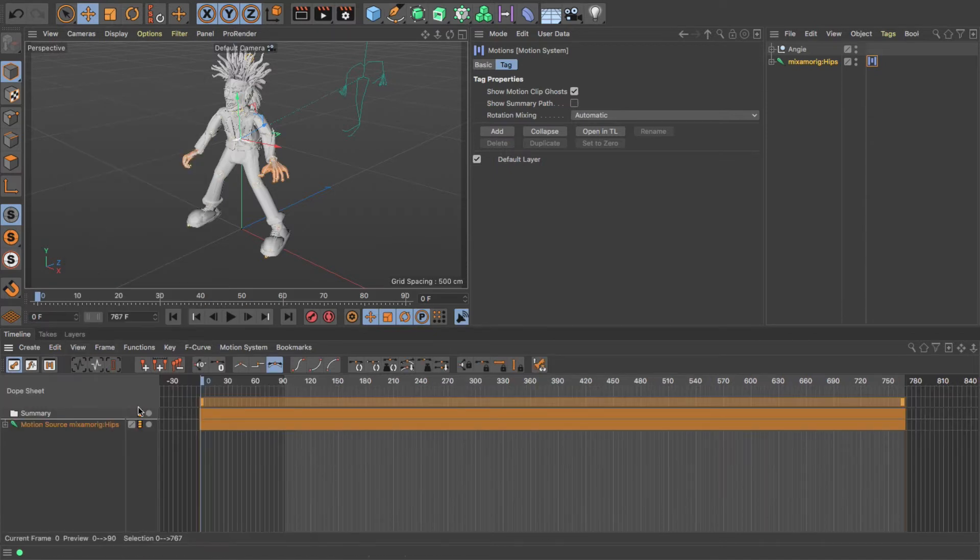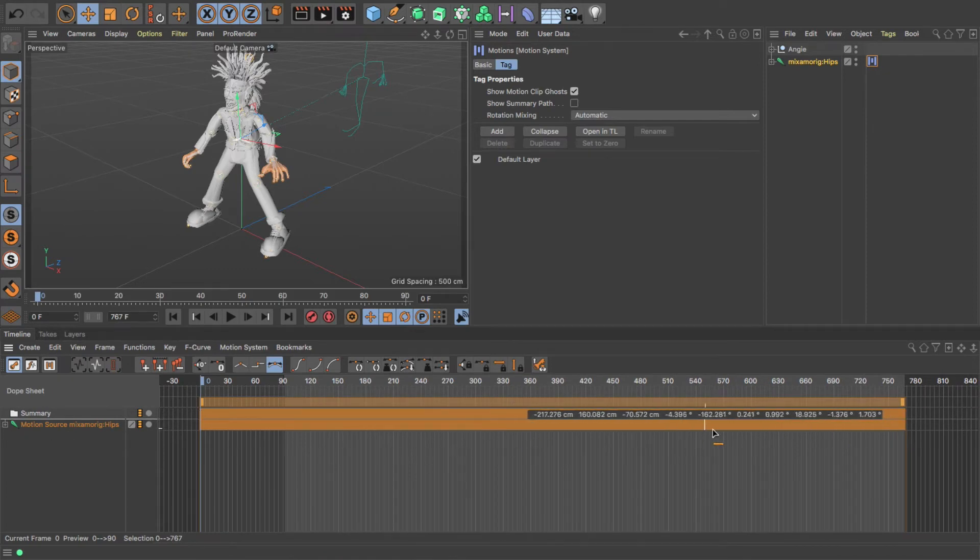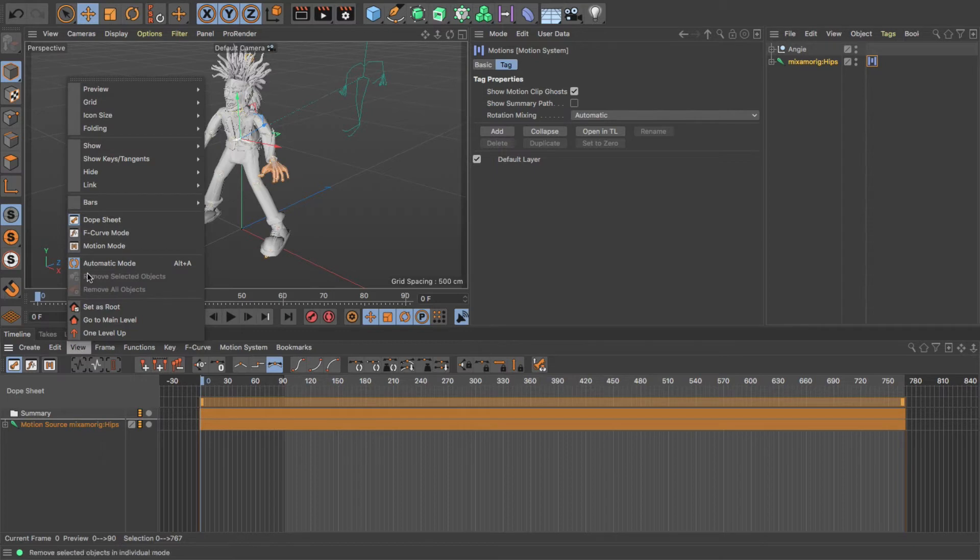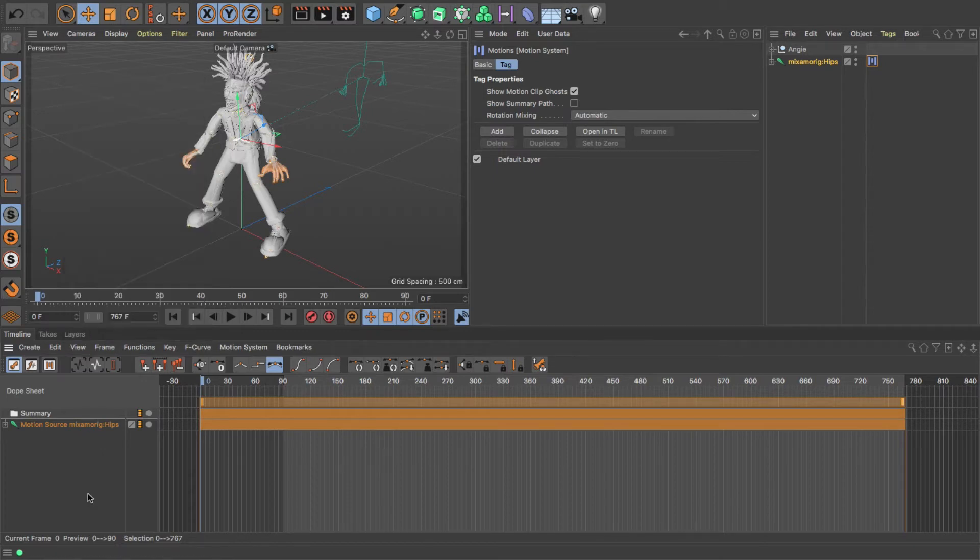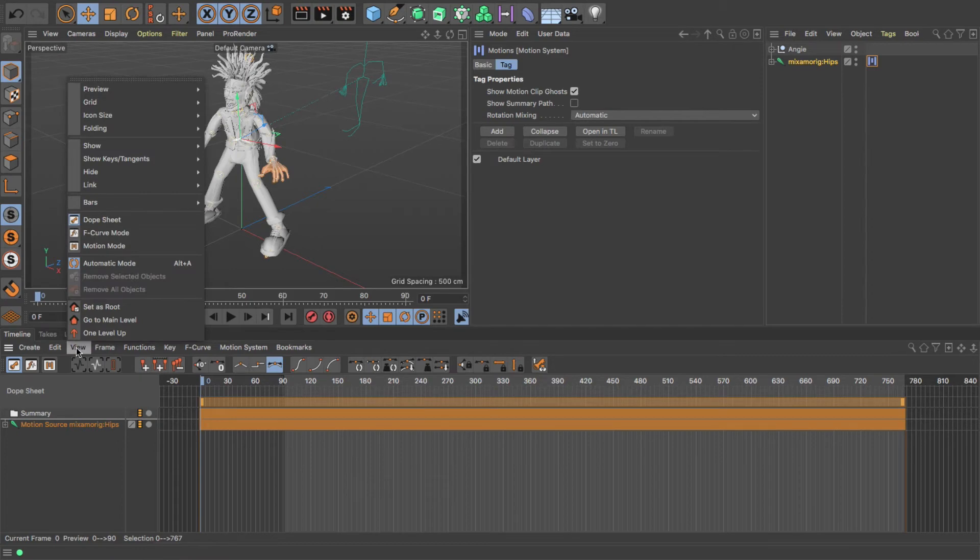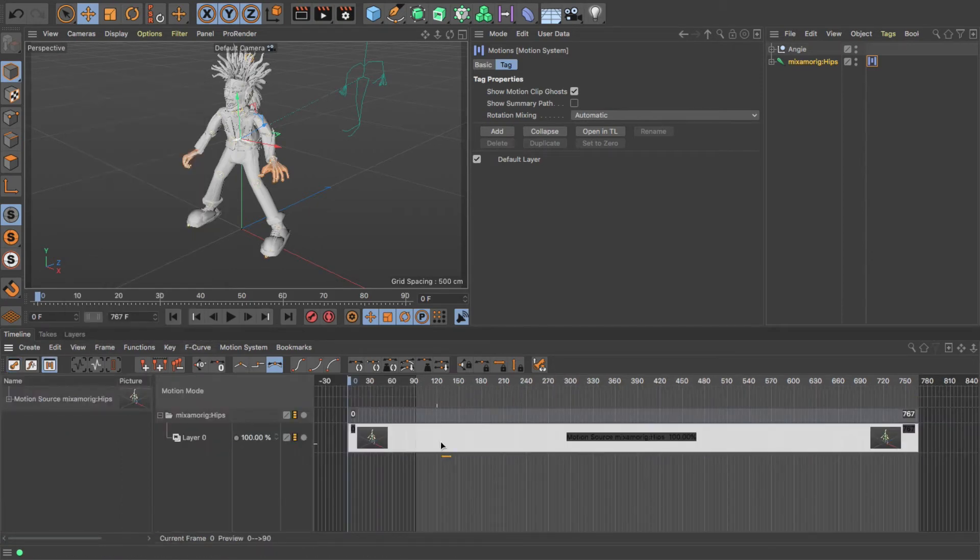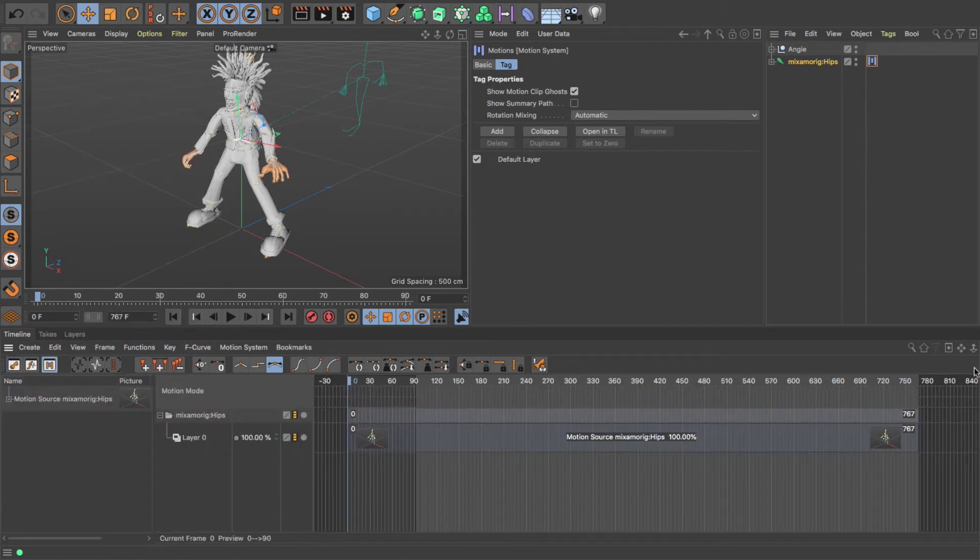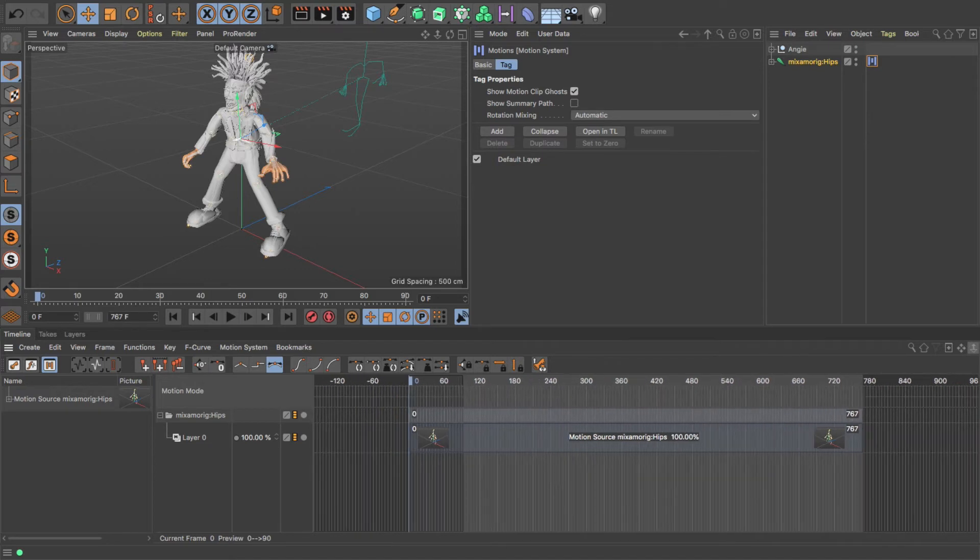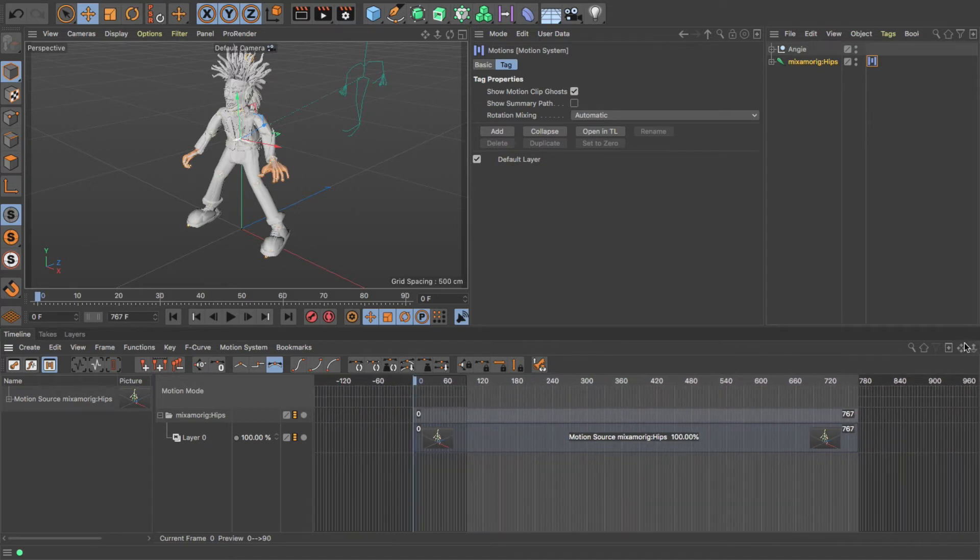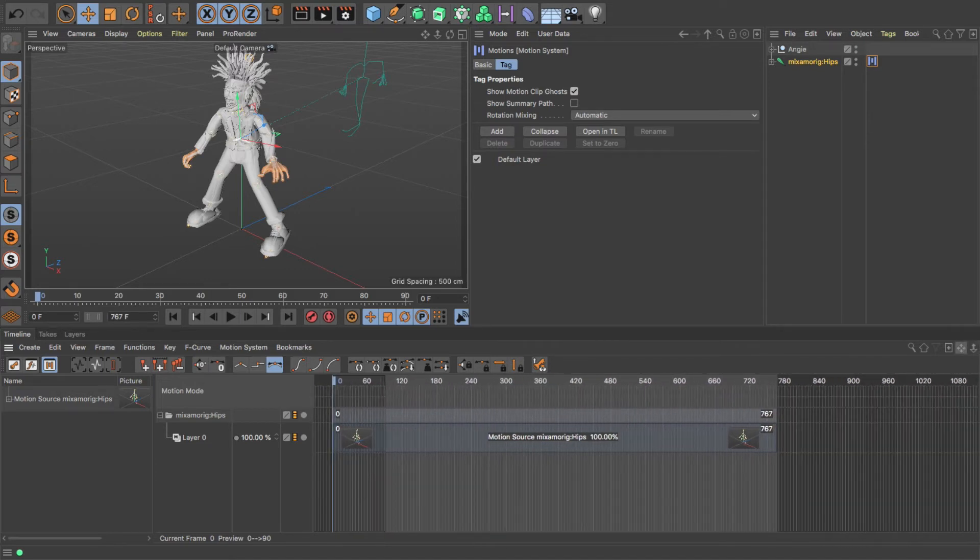It will normally be on Dope Sheet mode, so you'll just see this, which are my keyframes. So you need to be able to see the motion clips. You go to Motion Mode, and that's in the View menu of the timeline, and that allows you to see the clips. And again, I can zoom in and out or move that around.